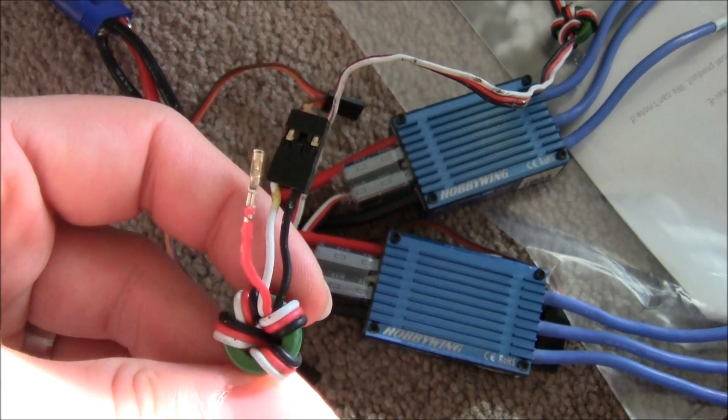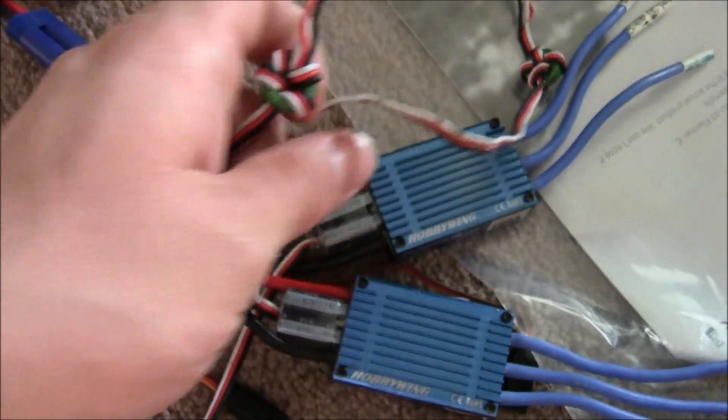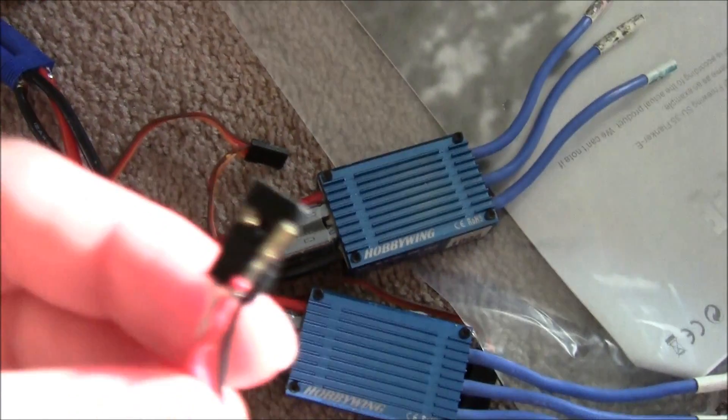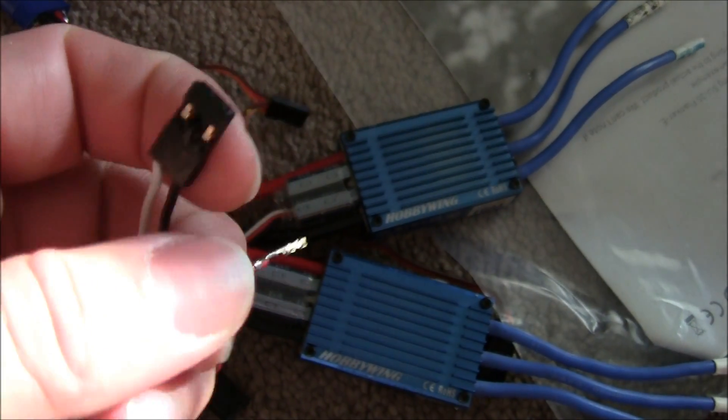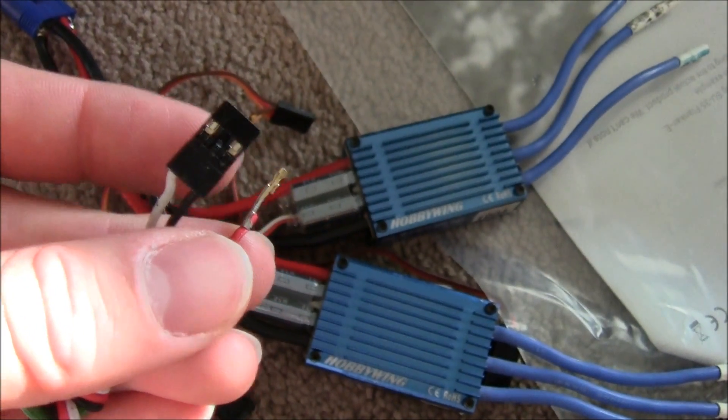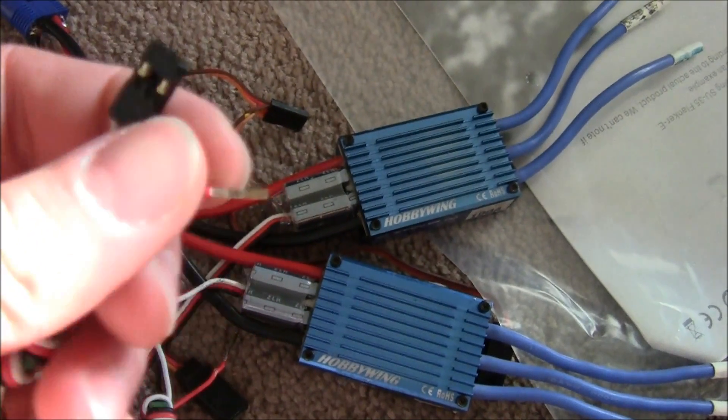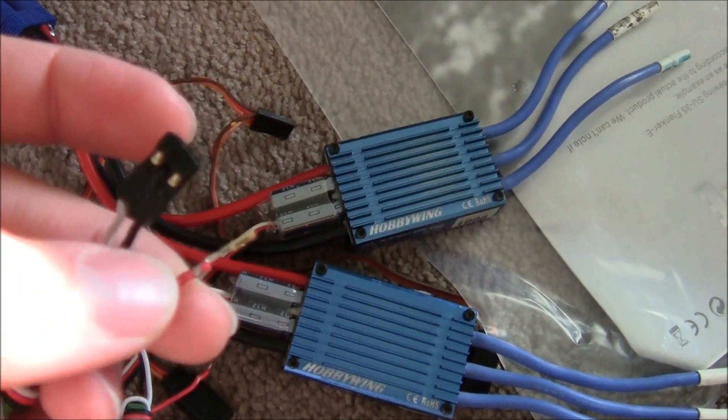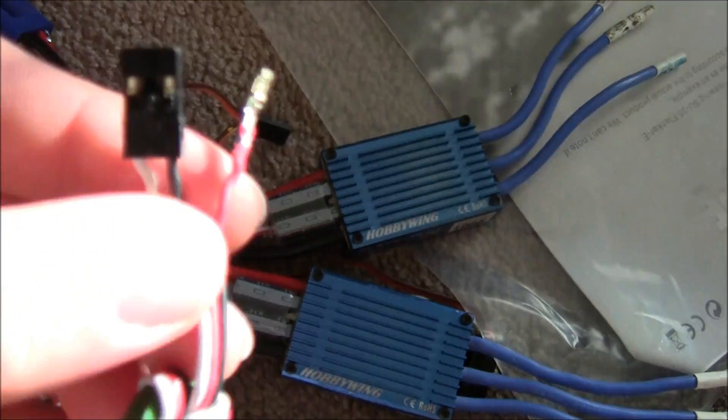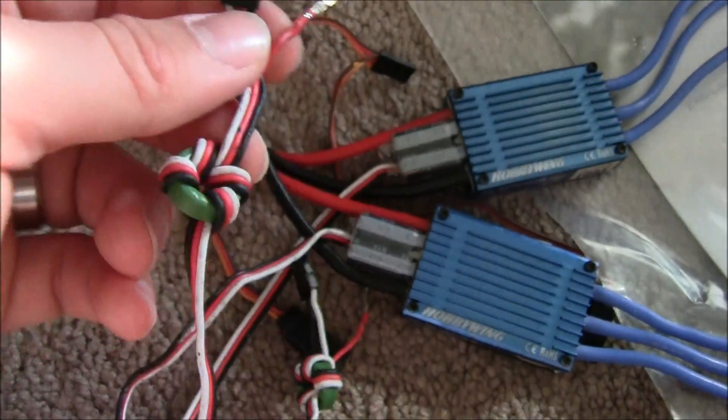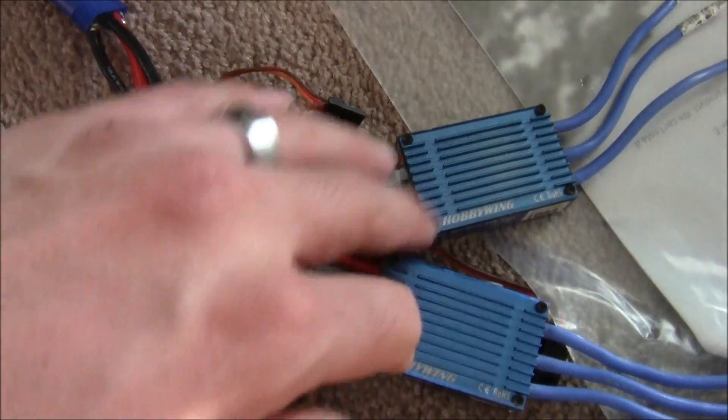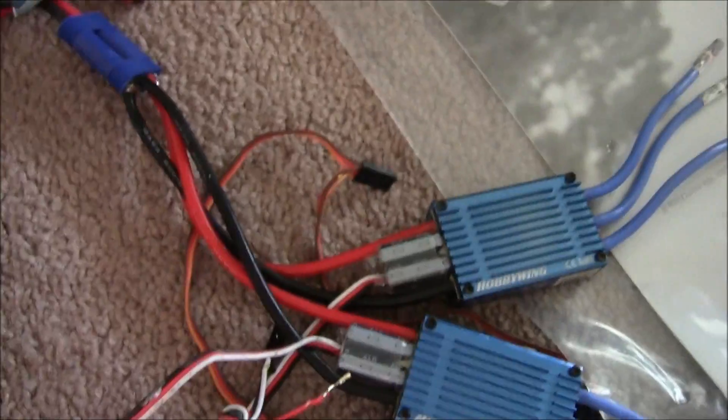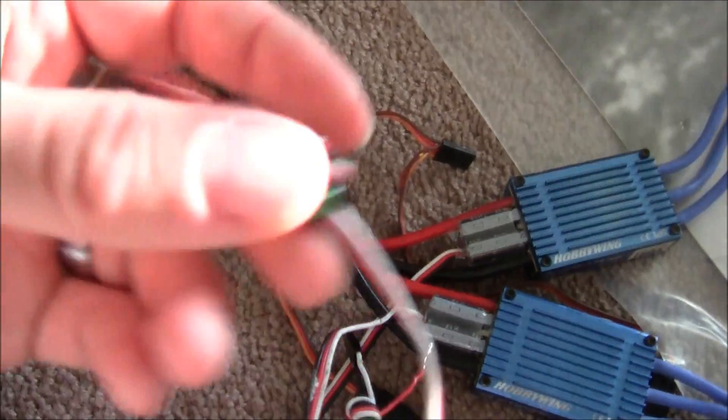You want to disconnect the red wire from the receiver plugs. I'd recommend putting tape over them so they don't make any contact with anything. What that'll do is prevent the current from the switchable BECs in here from overloading your receiver.